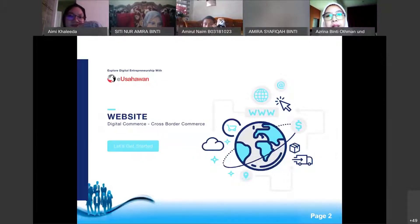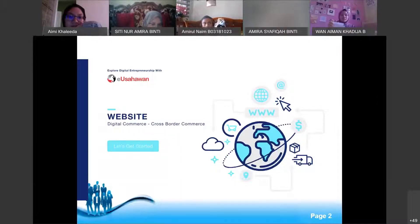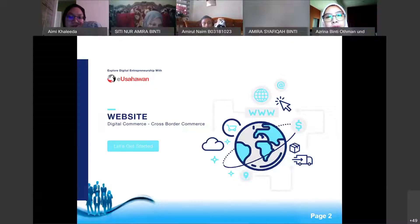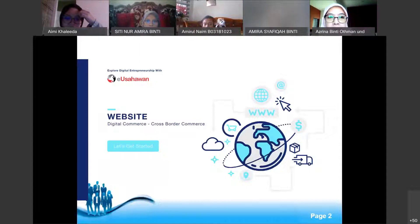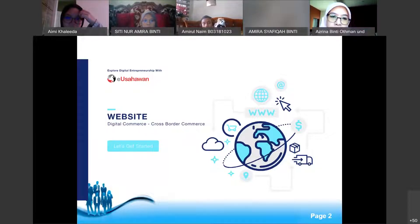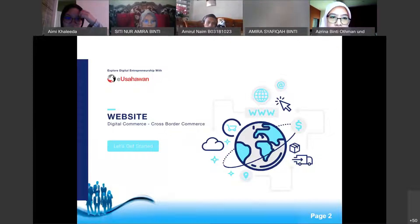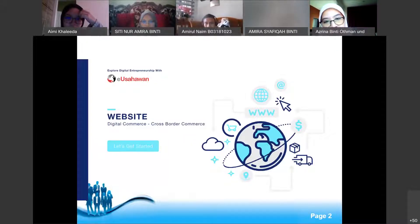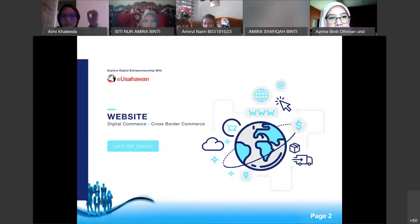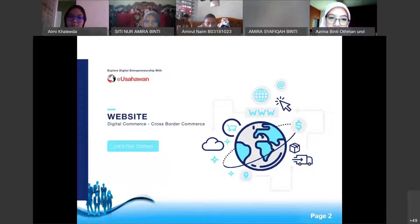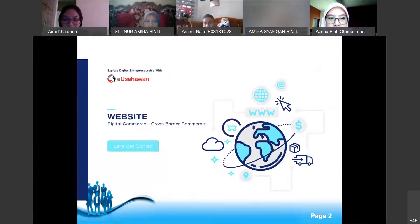In this topic we want to see how we can use online platforms to do our business. This slide is from MDEC, the National Development Corporation, where some lecturers attended a course called Digital Entrepreneurship — they shared the slides with us. We will introduce some digital commerce platforms, and one of them is a website.